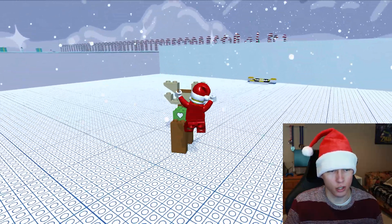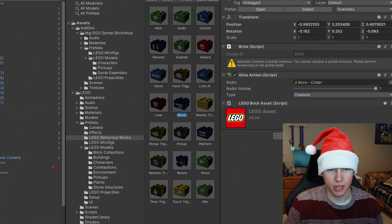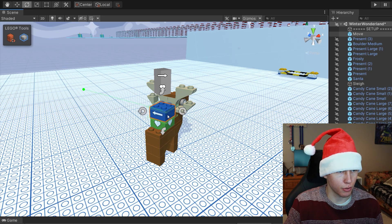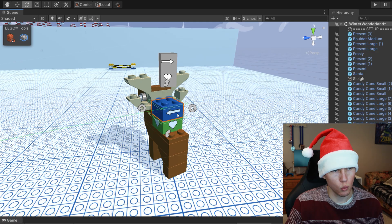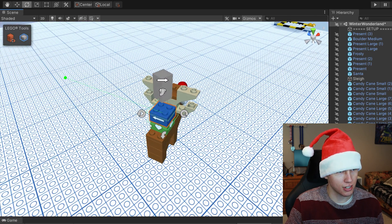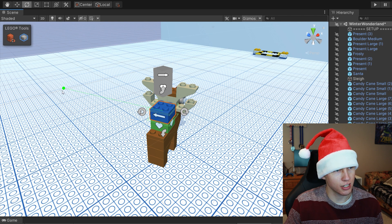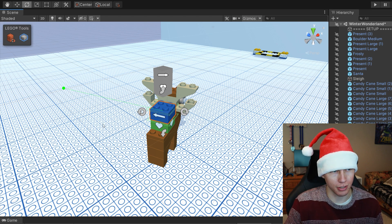Now let's say we want to hitch a ride on Rudolph over to that platform. We can do that by adding the Move Behavior Brick — just drag it in and place it on top of the Alive Behavior Brick. One important thing to note about the Move Brick is that whichever way the arrow is pointing is which way it's going to move. You'll also see a little gizmo — a green line with a green circle at the end — showing where that behavior brick will end once the move cycle completes.